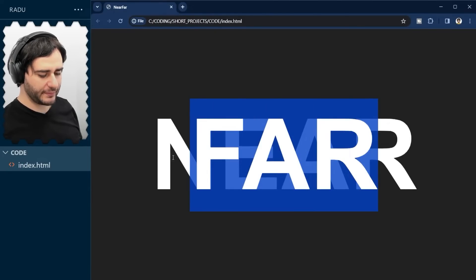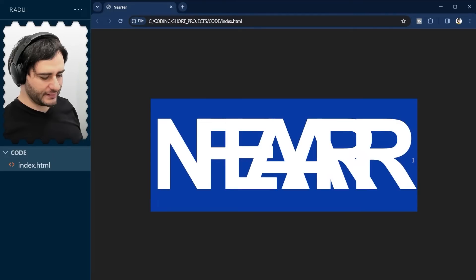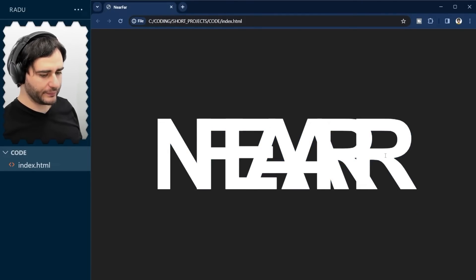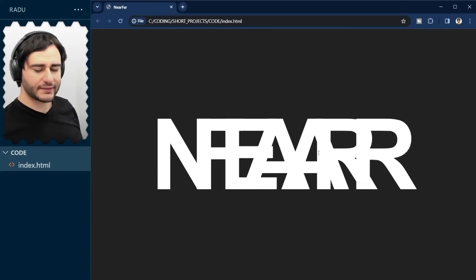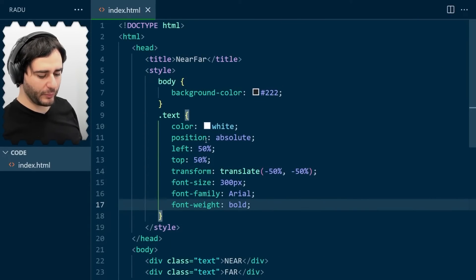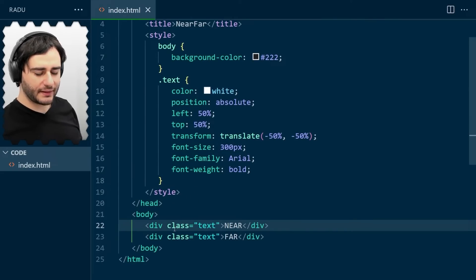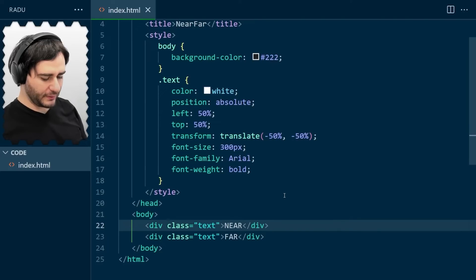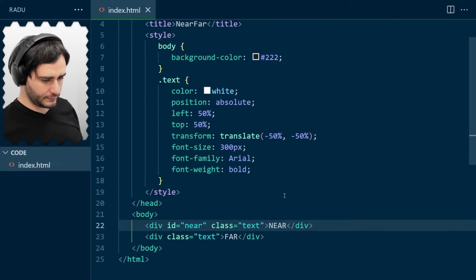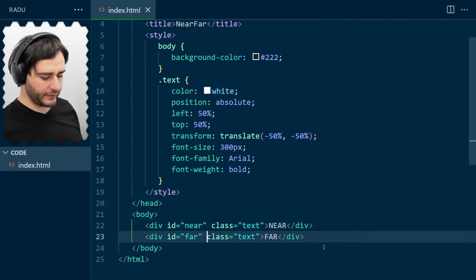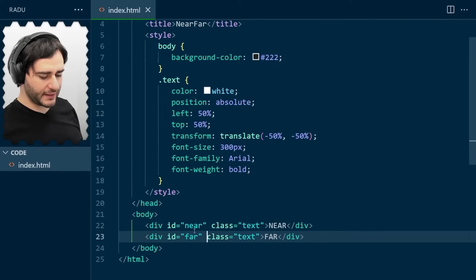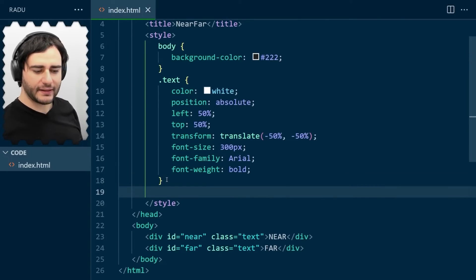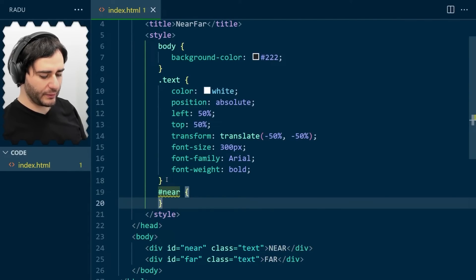So far is here in the middle, and near is there in the back. Now, if you want to make them look different from each other, which we do, we have to access them independently somehow. So this class text is a common behavior that we give to both of these divs. But now we're going to assign IDs to them. So I'm going to type ID is equal to near. And ID is equal to far. And if you want to give styles to IDs, the CSS syntax is a little bit different. It starts with a hashtag and then the name, like so.